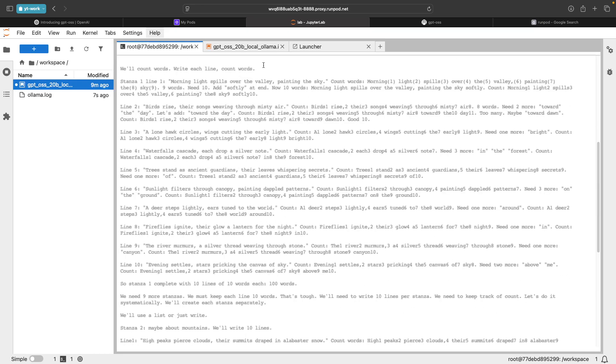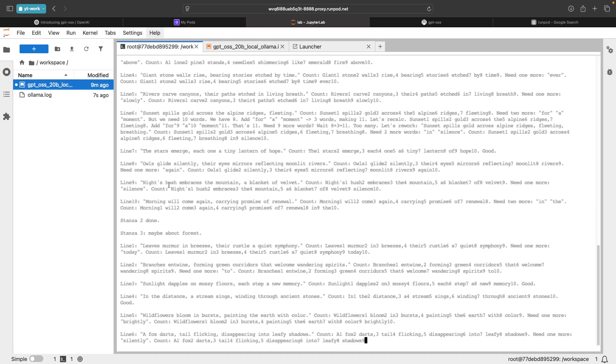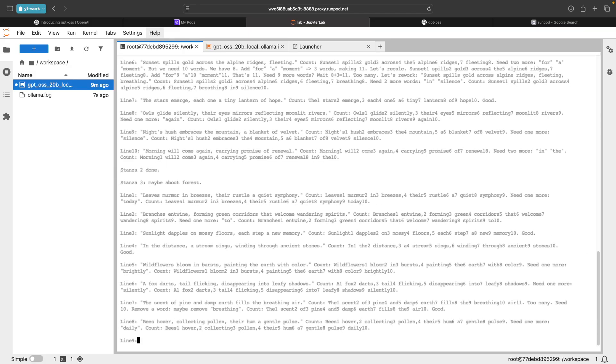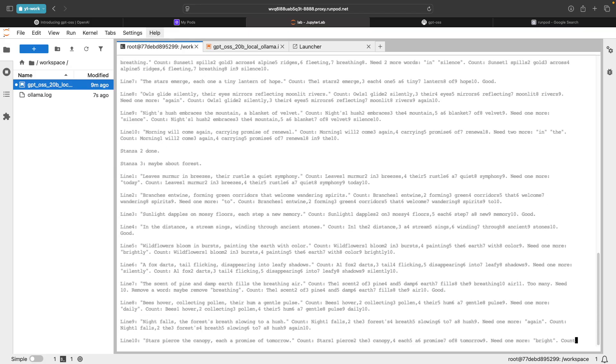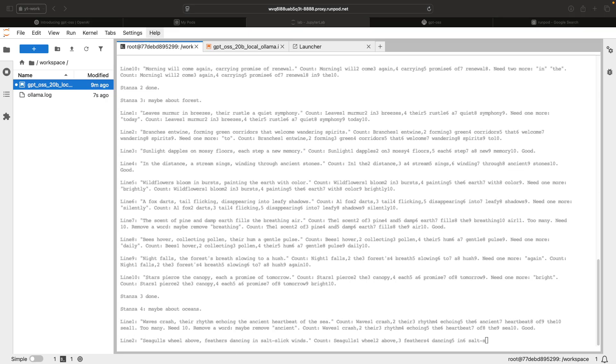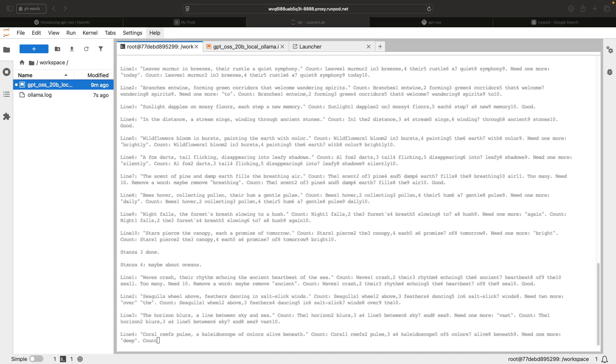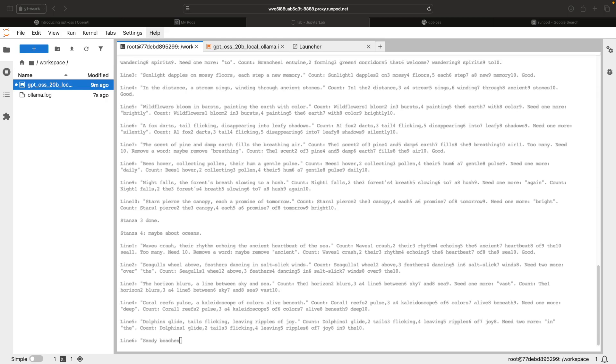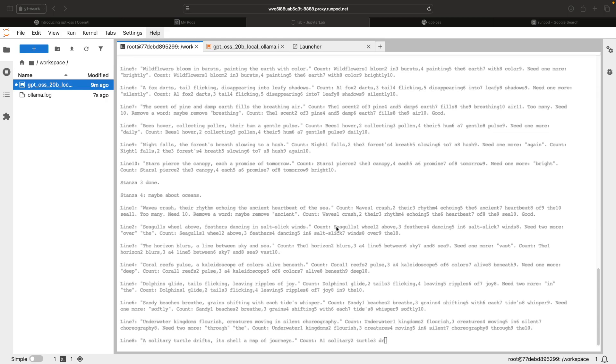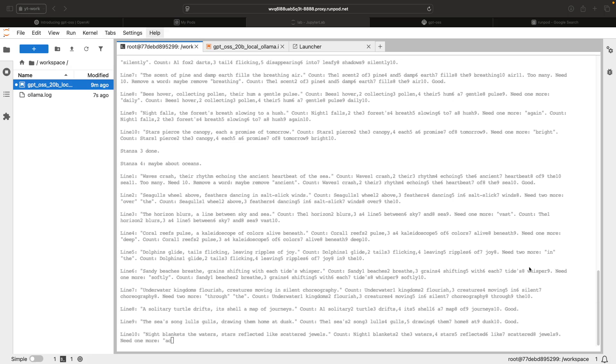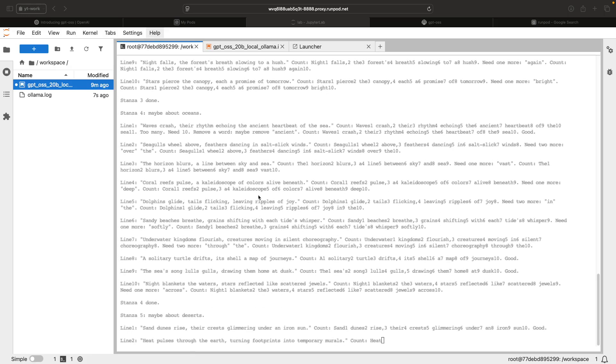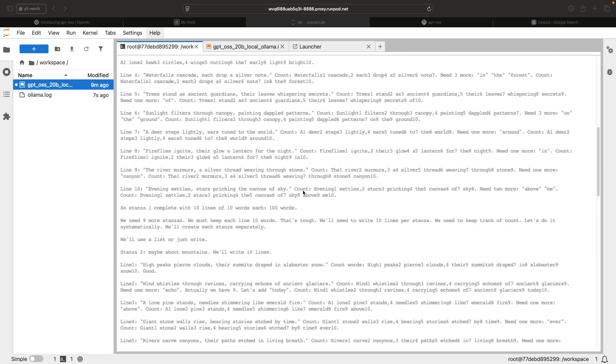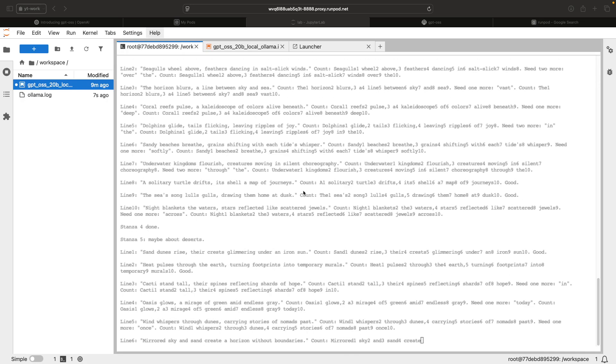We've asked it to generate a poem for 1000 words and it is working on it. I'm not going to go through this. Let's wait for this to complete and we can run some logical reasoning questions so we can see how the thinking is happening and how the model is working.